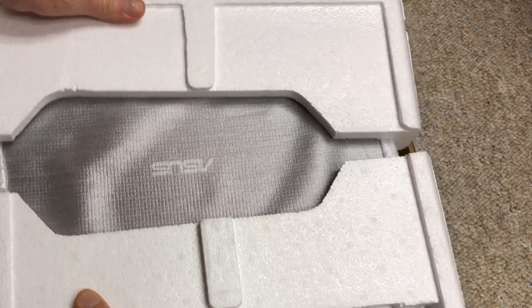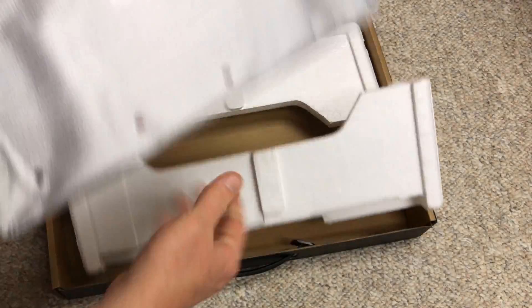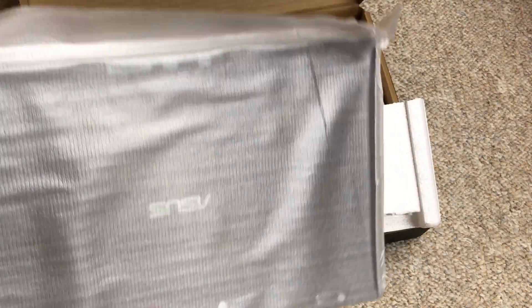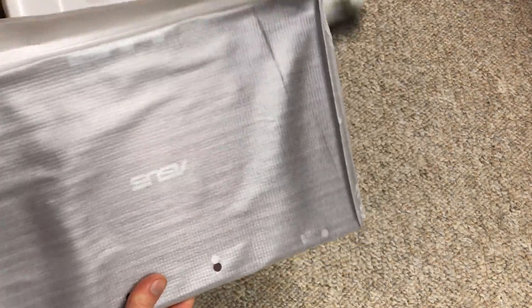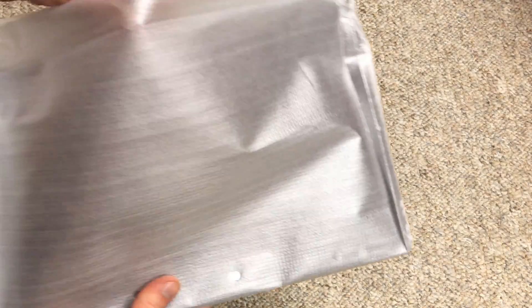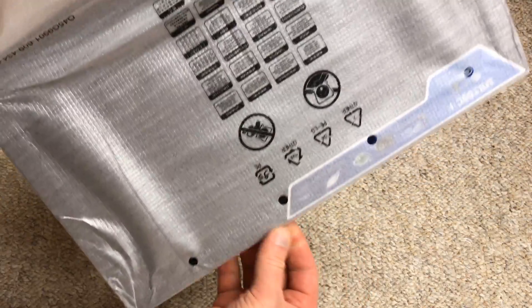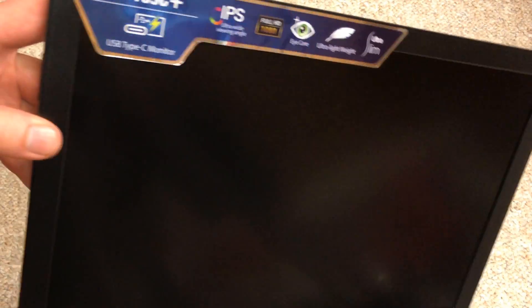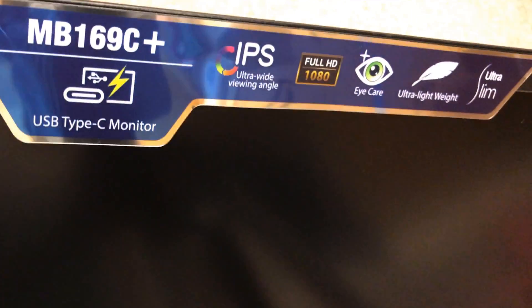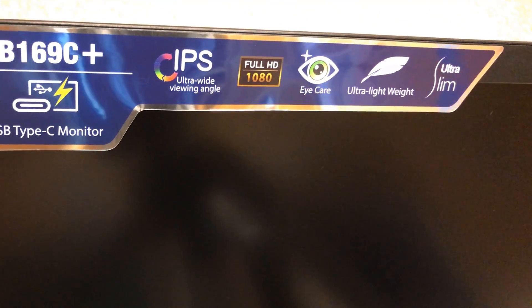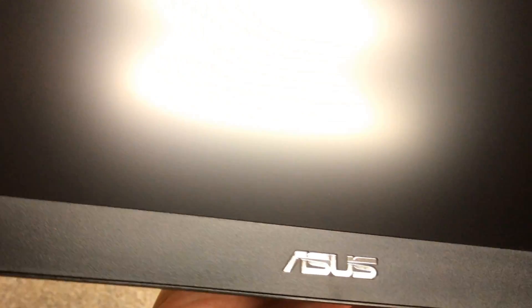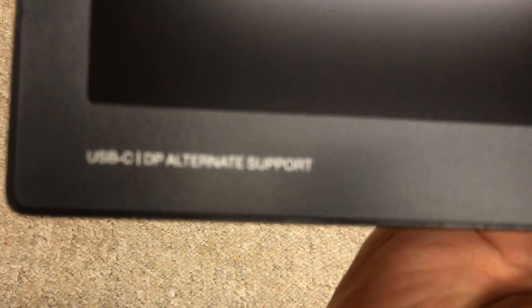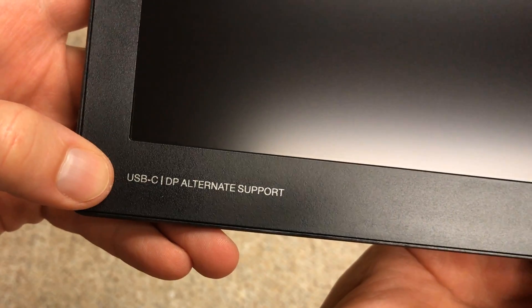Here we go. Remarkably light. Feels like a third of the weight of a laptop or yoga or something. So far I'm impressed with the very light weight. Let's get the camera nice and close. We've got fancy marketing sticker stuff. Asus logo, or Asus, depending on how you like to say it.